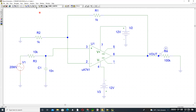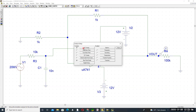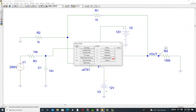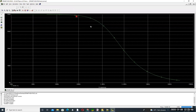After designing, go to Analysis and press Setup. Enable AC sweep by placing a tick mark on it. Double-click on AC sweep, select Decade, set the starting frequency to 10 Hz and ending frequency to 50 kHz, then close and simulate.